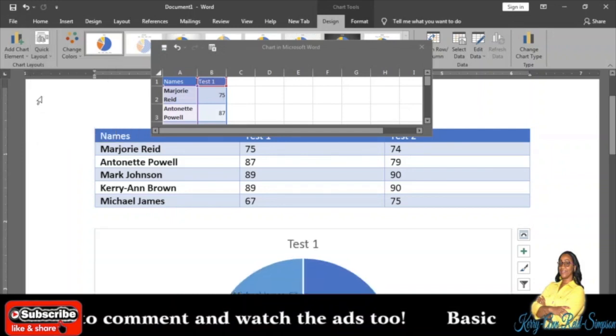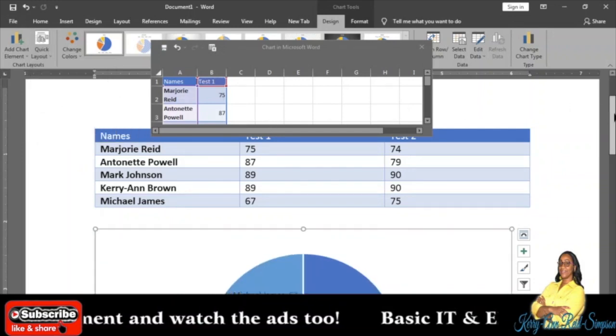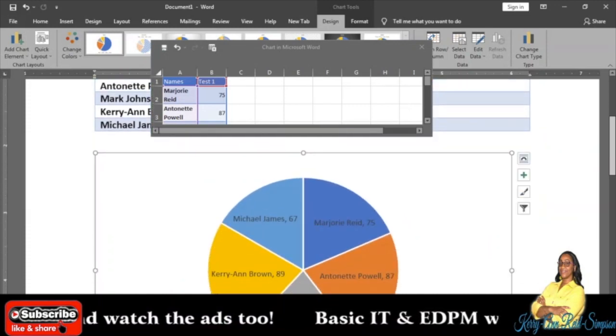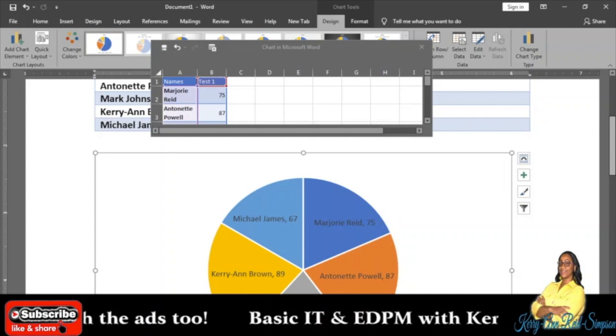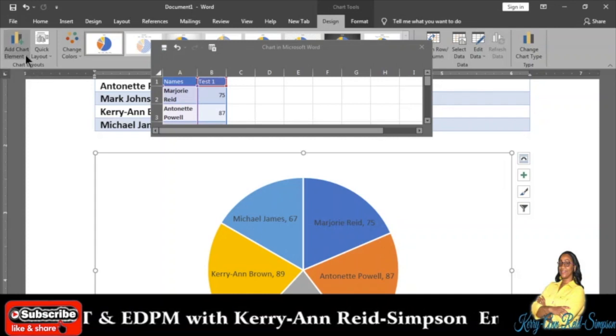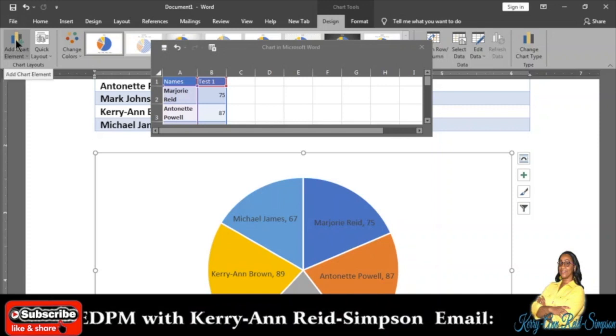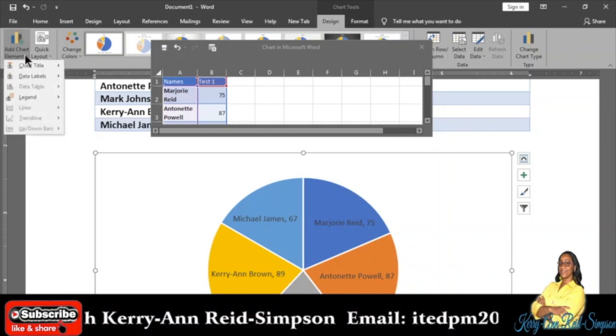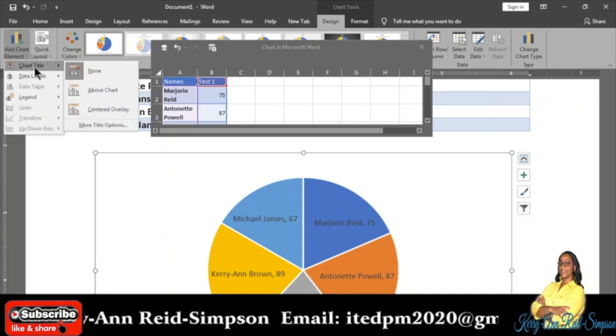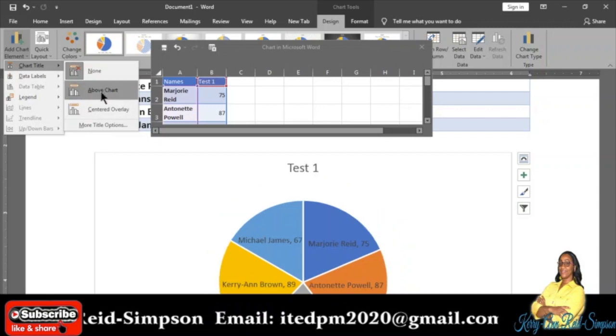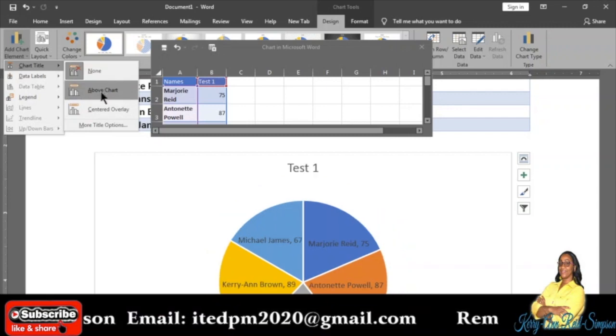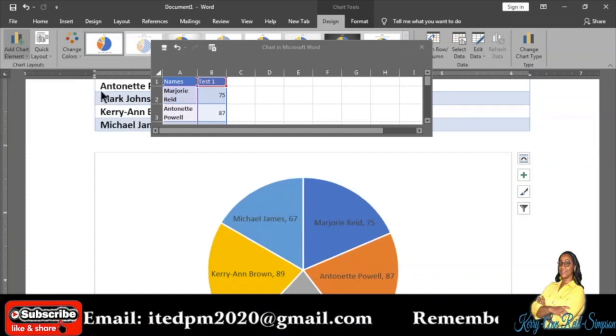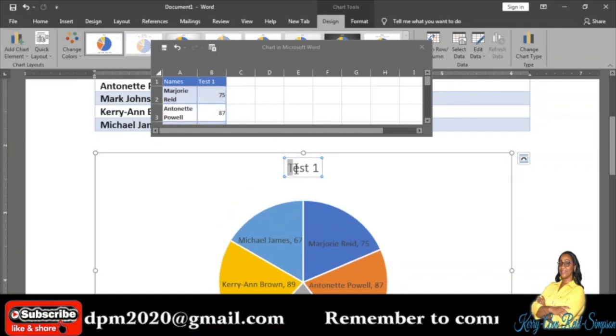But when you choose Layout 4, it removes the chart title. Well, that can be fixed quickly. To the left of Quick Layout, you will see an icon called Add Chart Element. When you click on that drop-down arrow, you will see Chart Title. The next step is to click on Above Chart, because we want it above the chart.